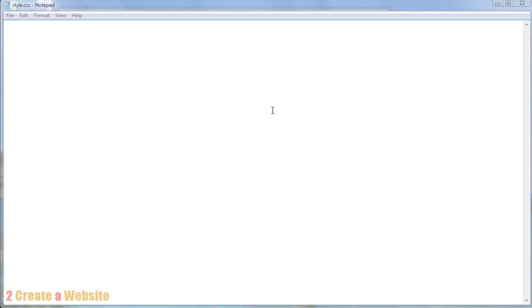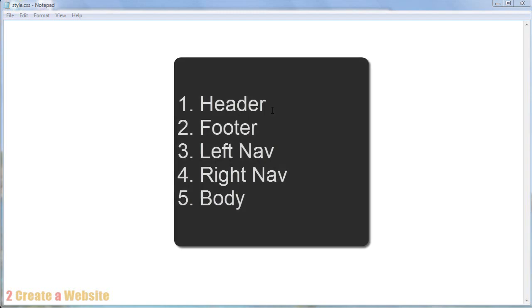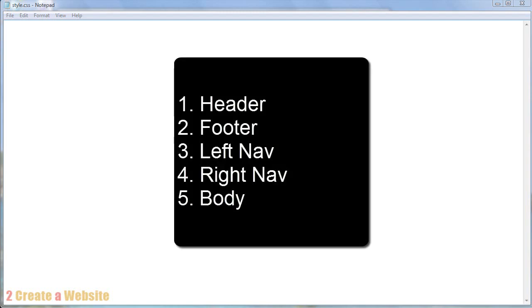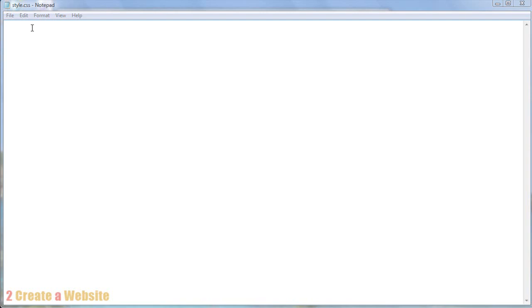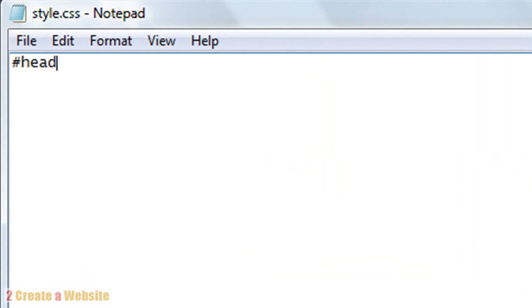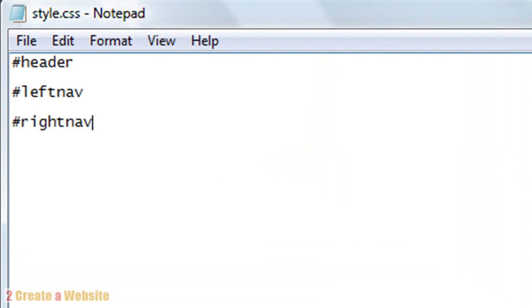So for this example, let's say the site is going to have five containers or five sections. That is the header, the footer, the left nav, the right nav, and the body. So on your style sheet you represent sections of your site by using the pound sign. So we are going to say Header, Left nav, Right nav, Body, and Footer. These are the five sections for your website.